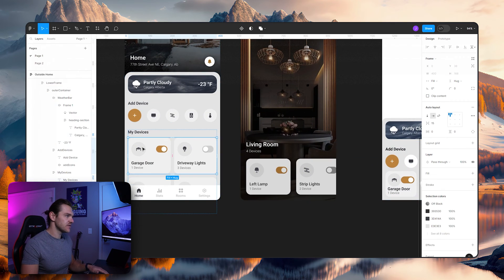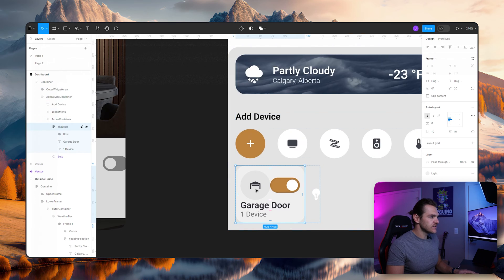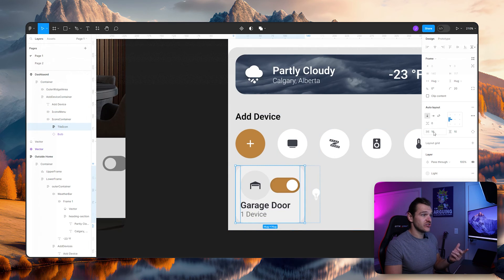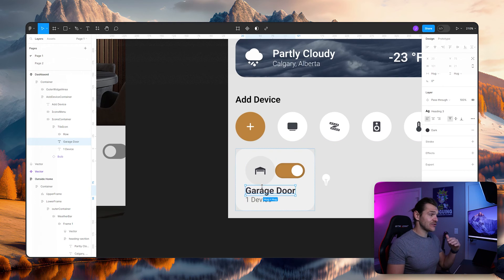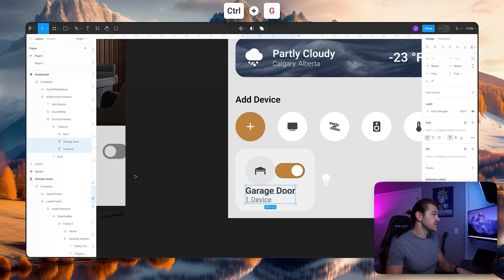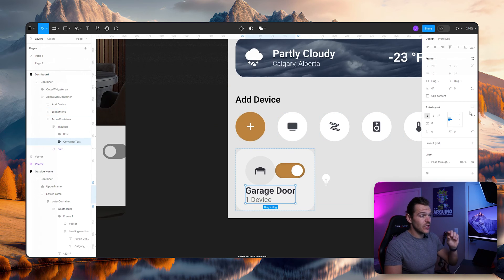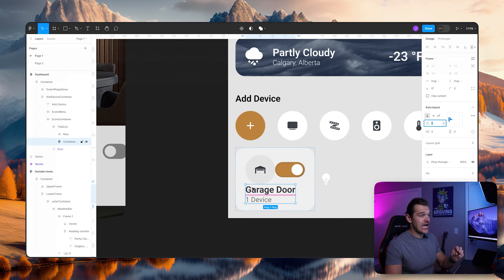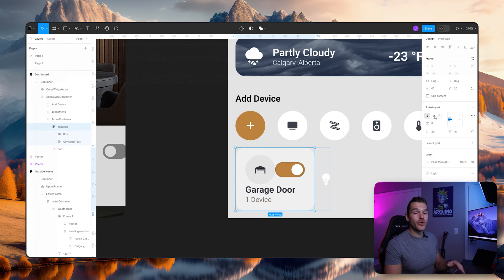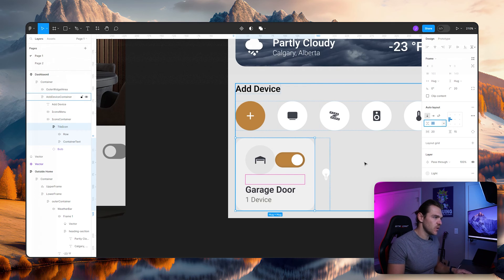Now we need to play around with the spacing and alignments. Looking at what we've already created, the padding is 15 by 20, so I'm going to select the tile icon and change this to 20 by 15. Next, I need to add a gap between the actual text items, so I'm going to select garage door and device, group that together, call it 'container text', and select auto layout so we can play around with the gap between those two items. Then I'll click on tile icon and change the vertical gap to 20 to match what we have on the sides.